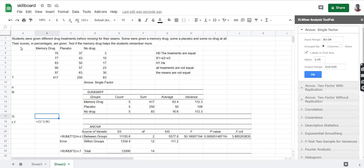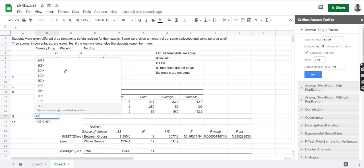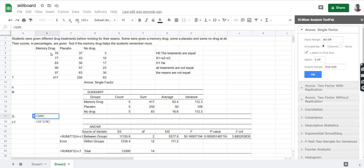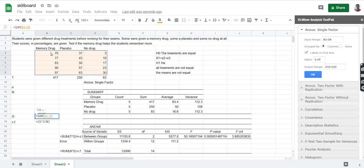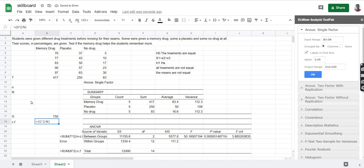The grand total is simply the summation of all these values. So let's calculate that — we type in equal to, and we need to sum all of them, therefore we use the SUM function inside the brackets. Complete the brackets and press enter — you get G.